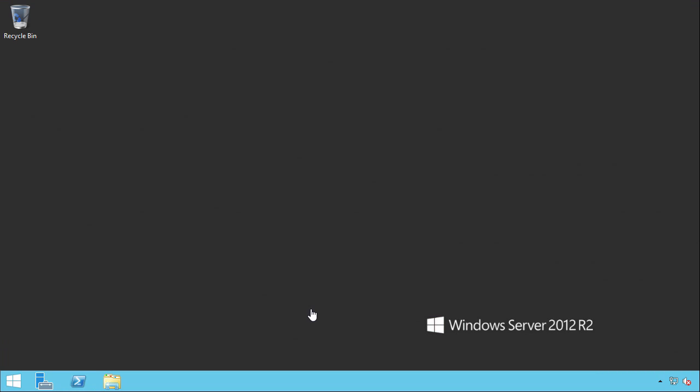So let's jump to another 2012 R2 server, which is just a member server. Let's again open a PowerShell session.